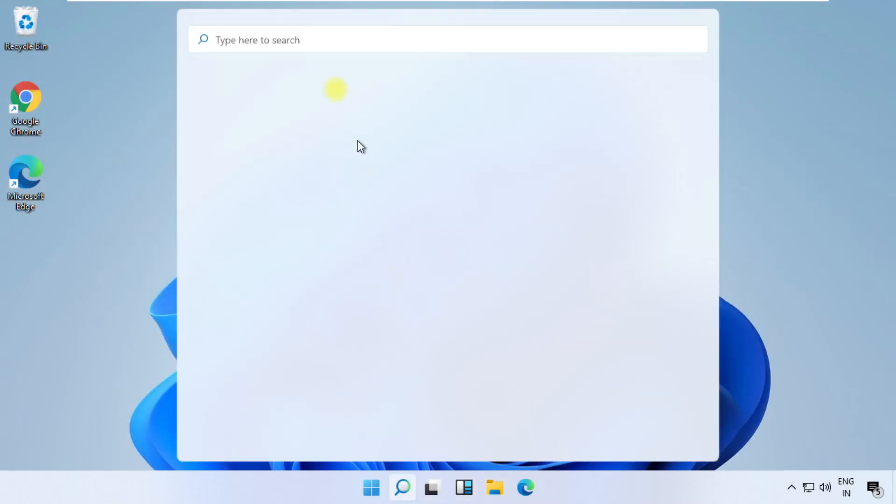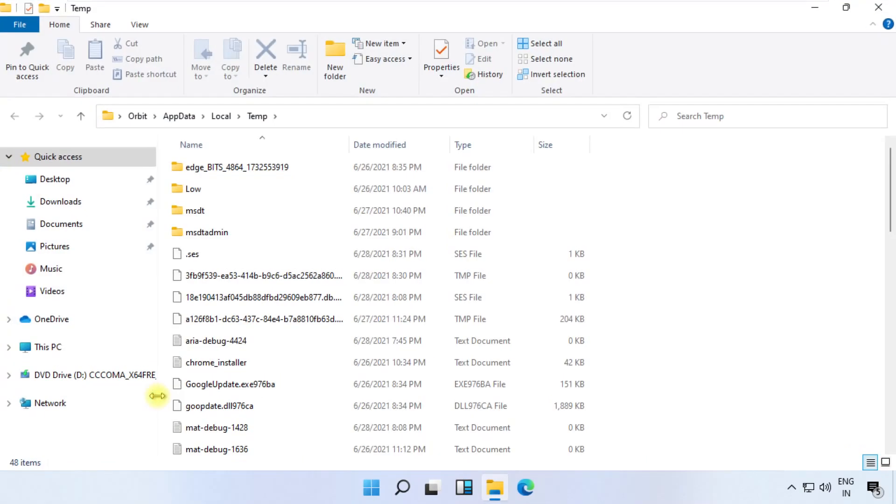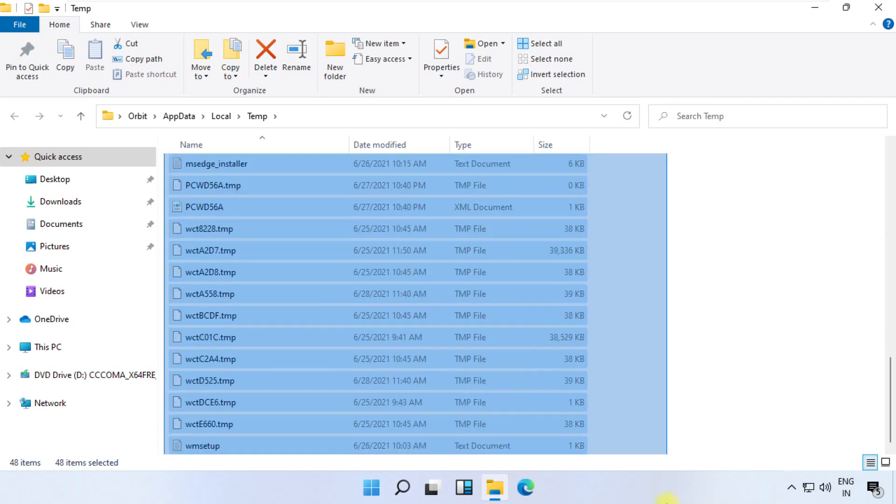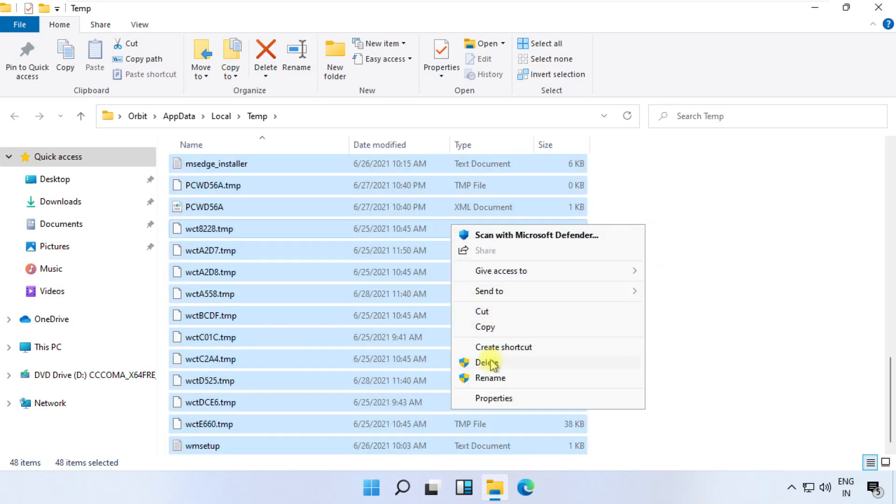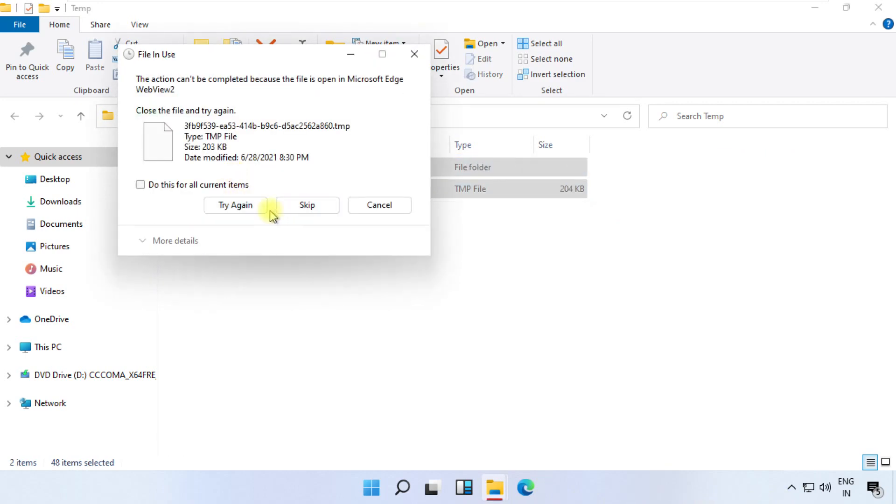Again, open Run. Type percent temp percent, open it. Select all files, right-click on it, and delete them.